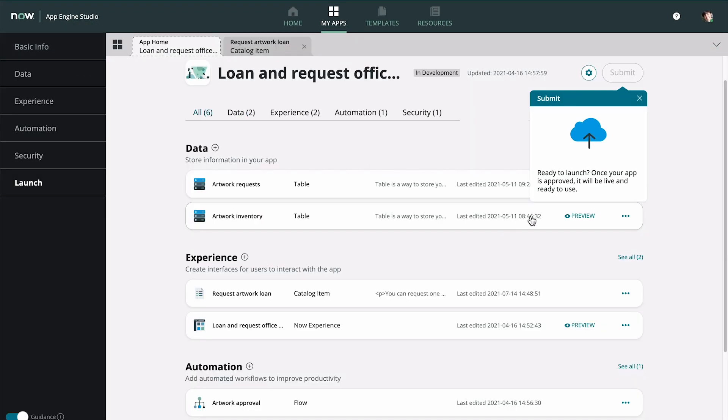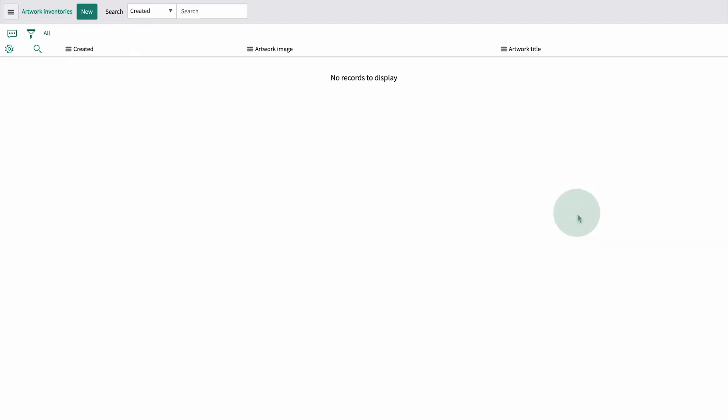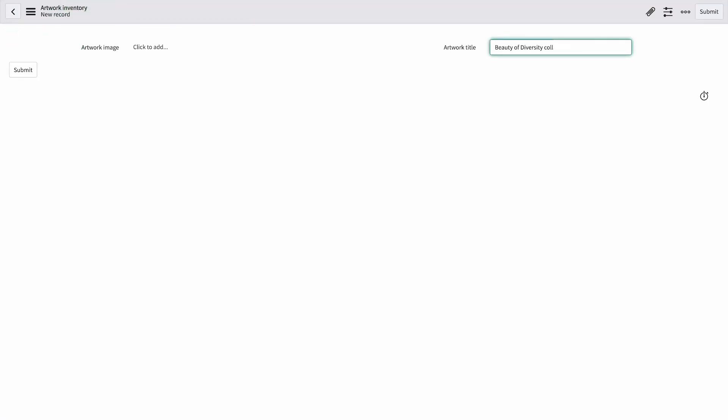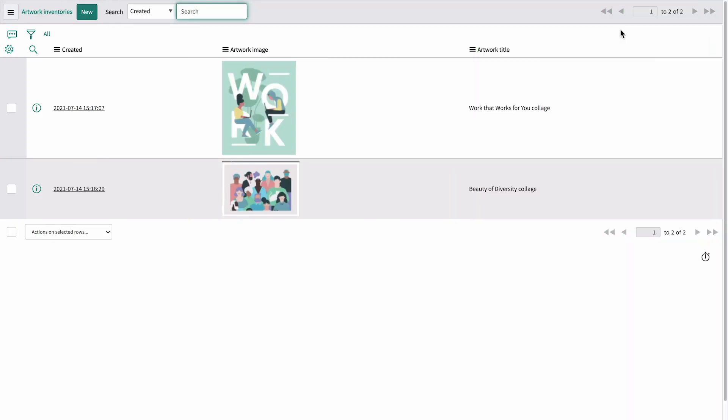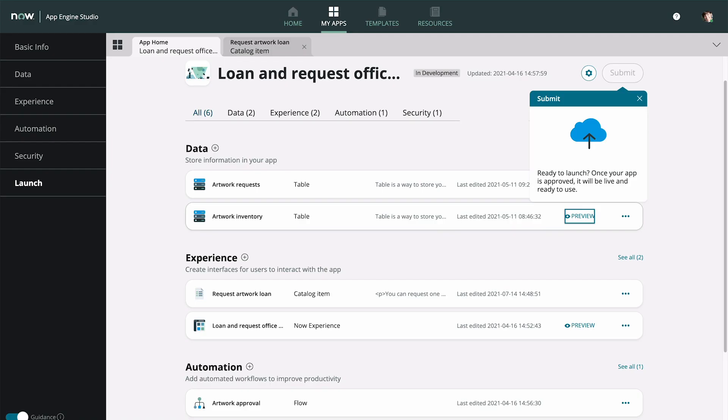Let's open the table in Preview and add a few records for testing. Here are the records we entered. Now let's go back and preview the item again.